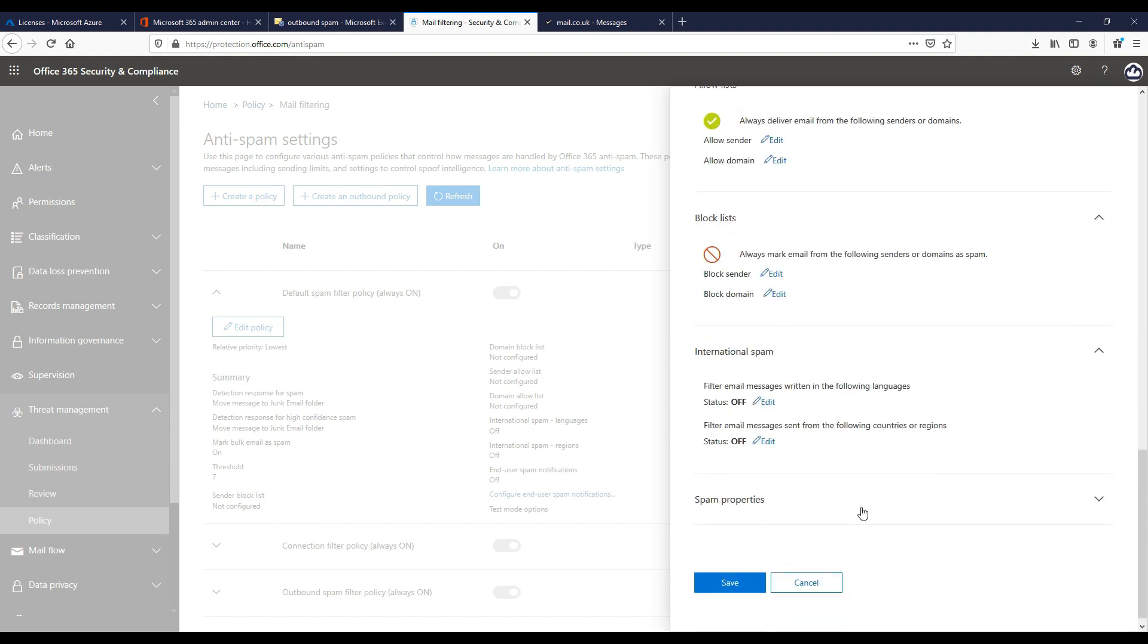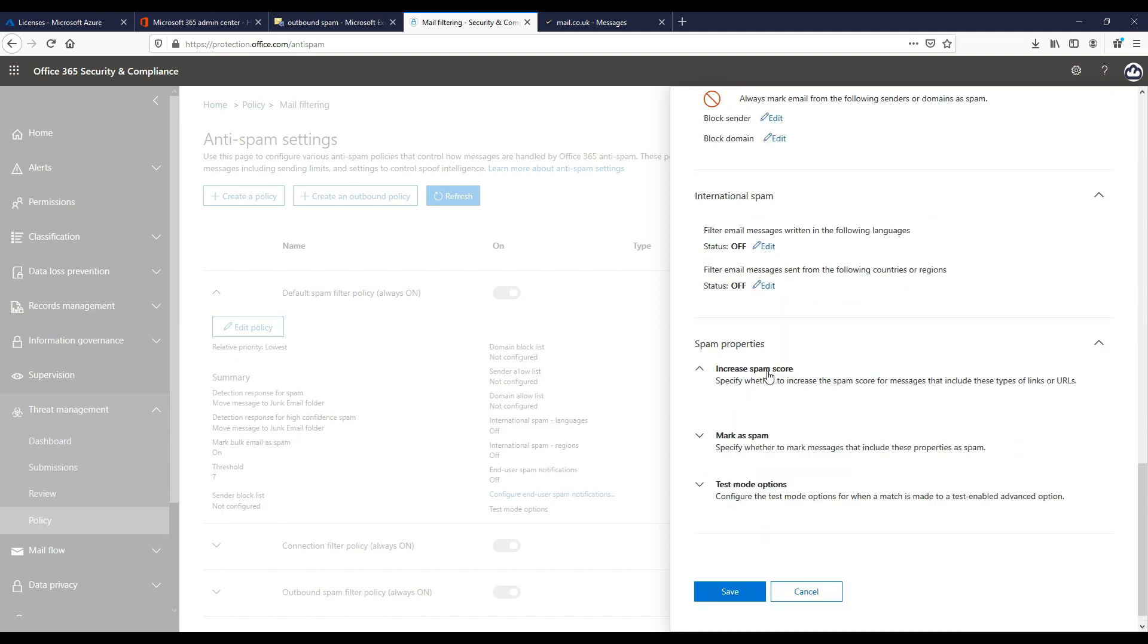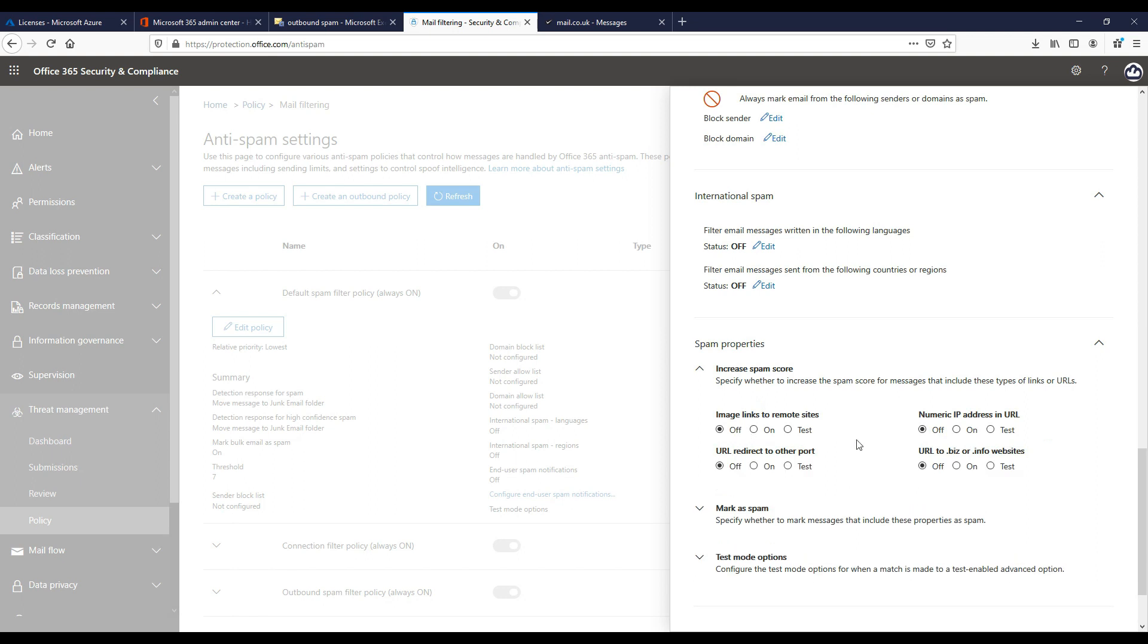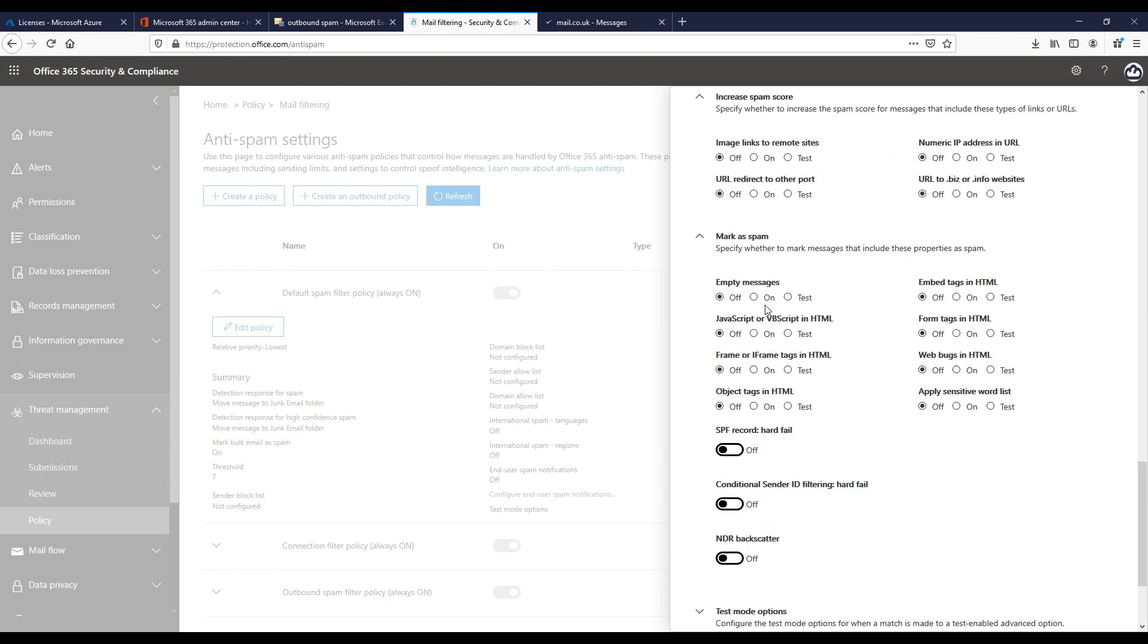We can also increase the spam score based upon images within the message or URLs, and we can mark certain messages as spam. For example, empty messages I normally enable that one. JavaScript or VBScript in HTML I always turn this one on, so active content in emails is normally a risk for me.